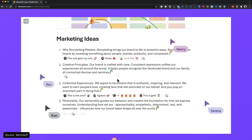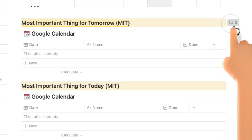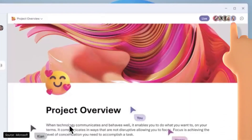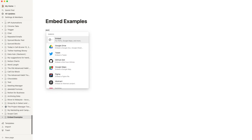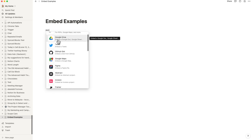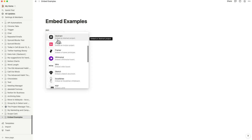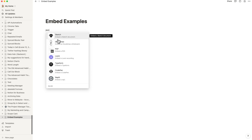Both Loop and Notion offer the ability to create comments within each block, though it's more subtle in Notion. Both systems allow you to share workspaces between different team members. Both provide for embeds — while Loop focuses on the Microsoft stack, Notion embeds from Google Drive, Tweets, Google Maps, GitHub, Figma, InVision, Miro, Whimsical, Sketch, PDF, Excalidraw, and more.